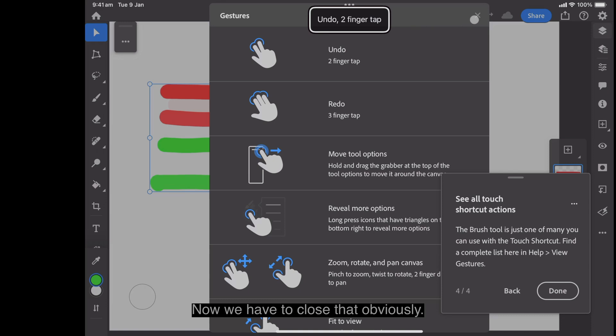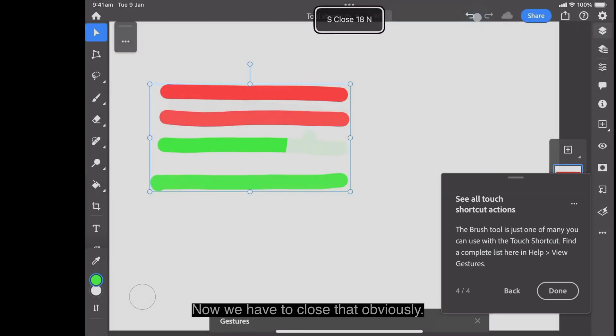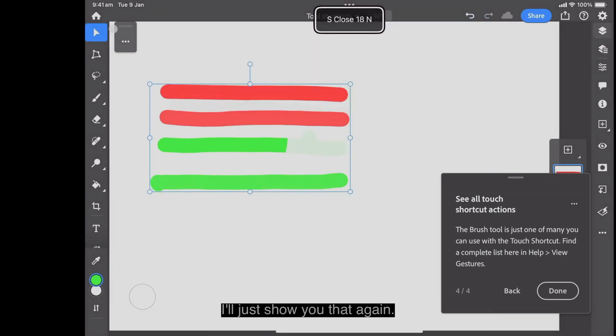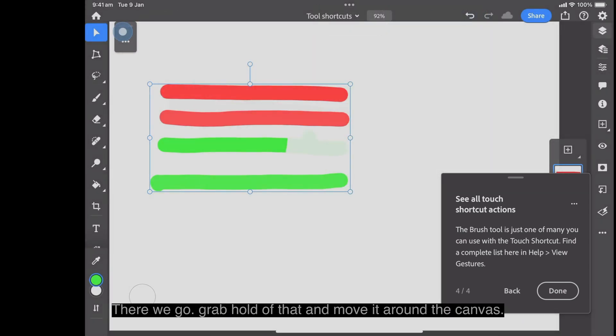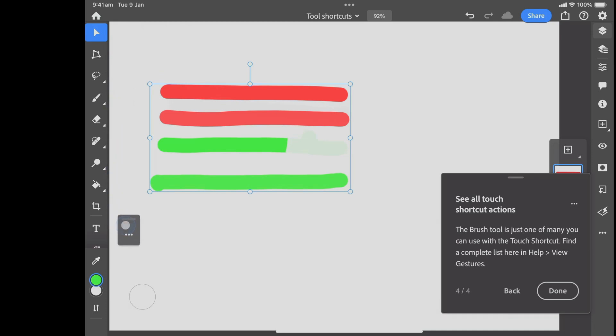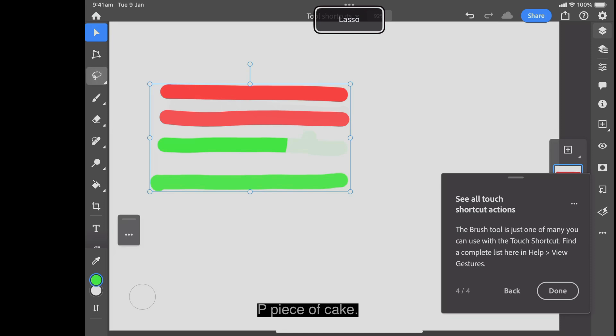Hold and drag the grabber at the top of the toolbar to move it around the canvas. Now we have to close that obviously. I'll just show you that again. There we go. Grab hold of that and move it around the canvas. Piece of cake.